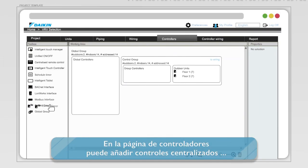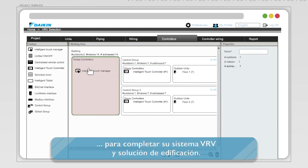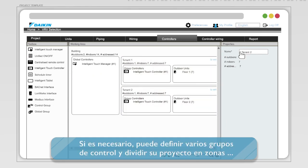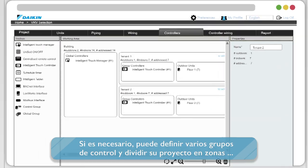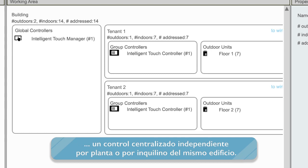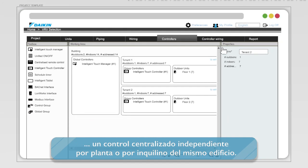In the Controller page, you can add centralized controls or building management integration gateways to complete your overall VRV system and building solution. If needed, you can define multiple control groups, dividing your project into zones for which separate centralized controllers could be used, such as having a separate centralized controller per floor or per tenant in a building.